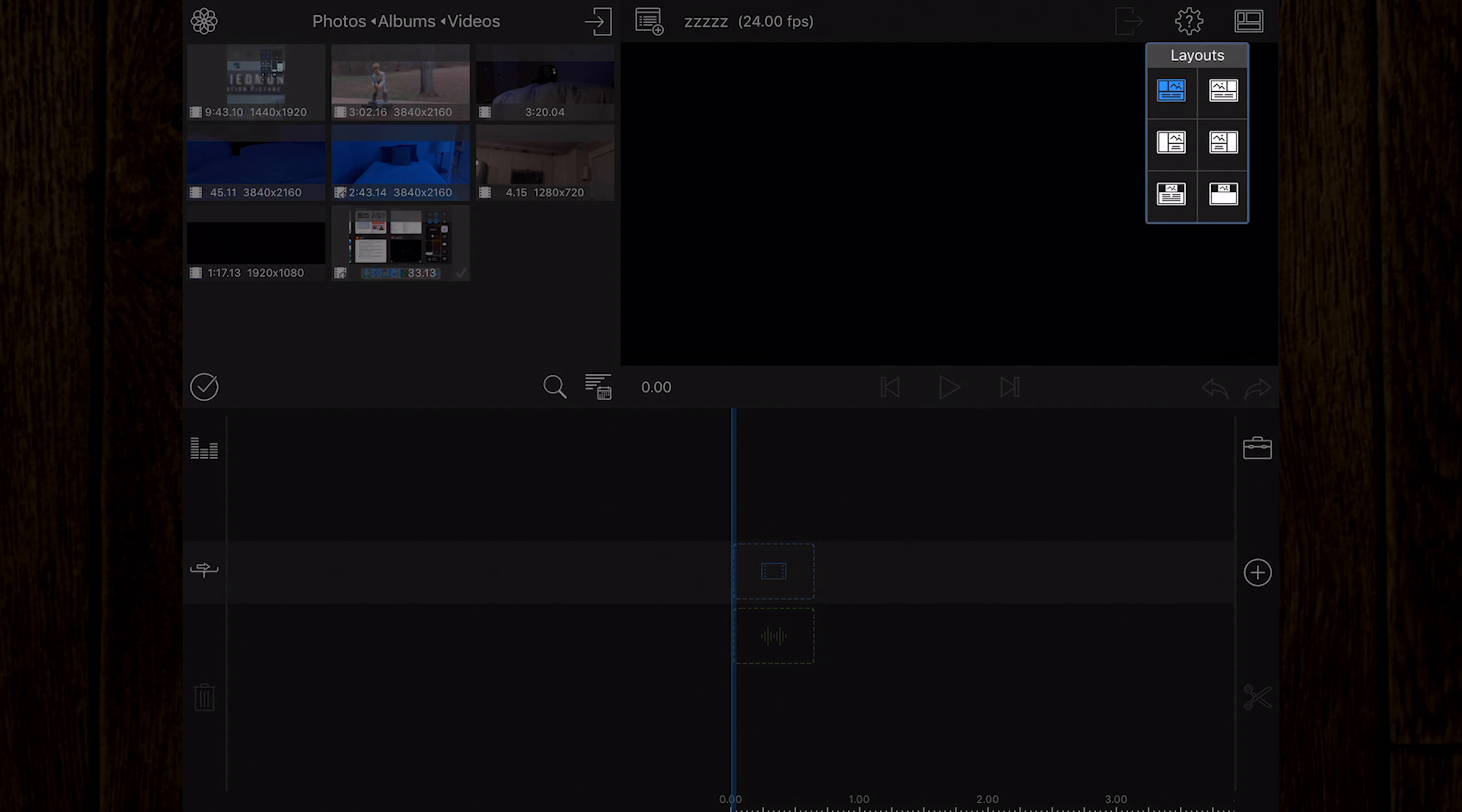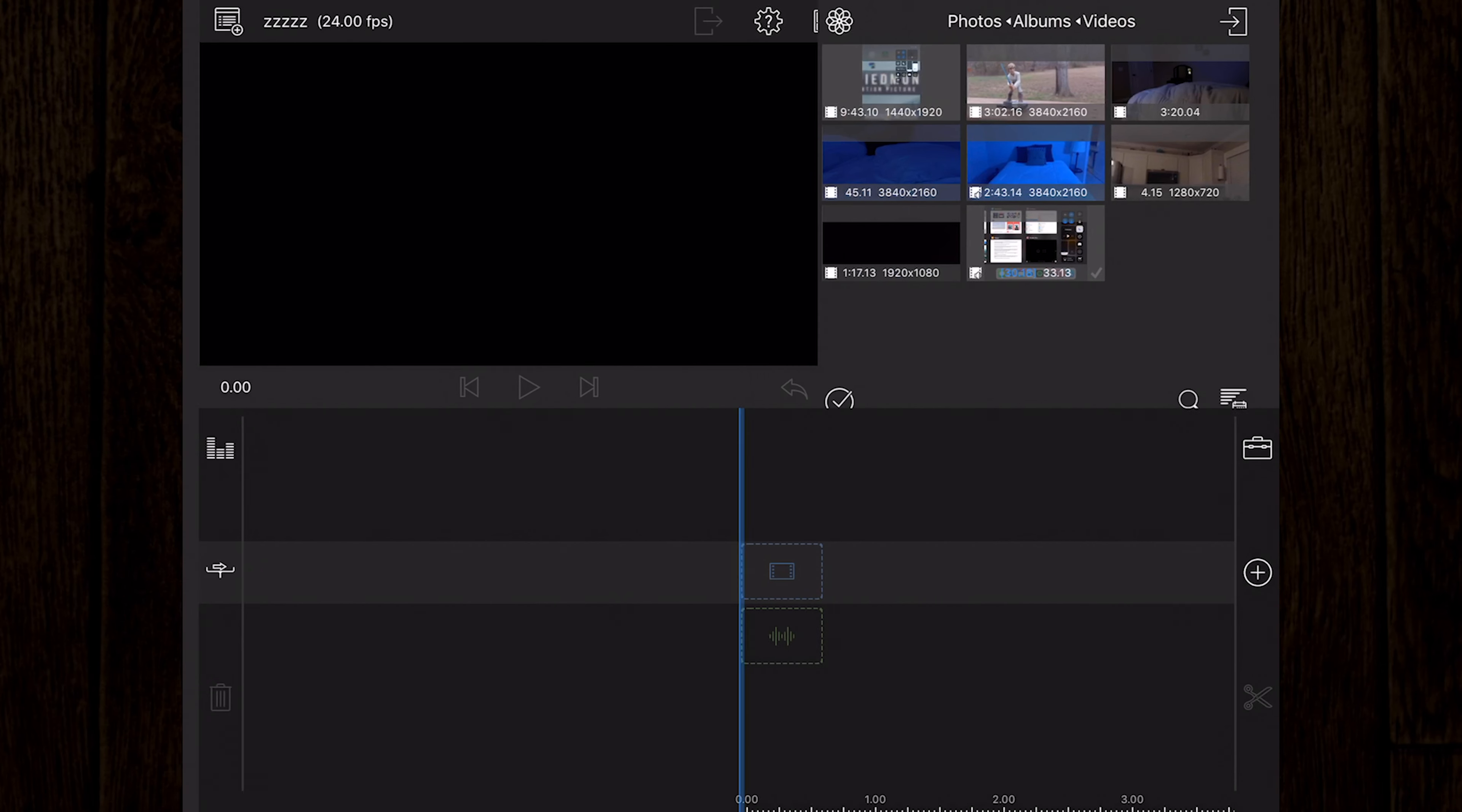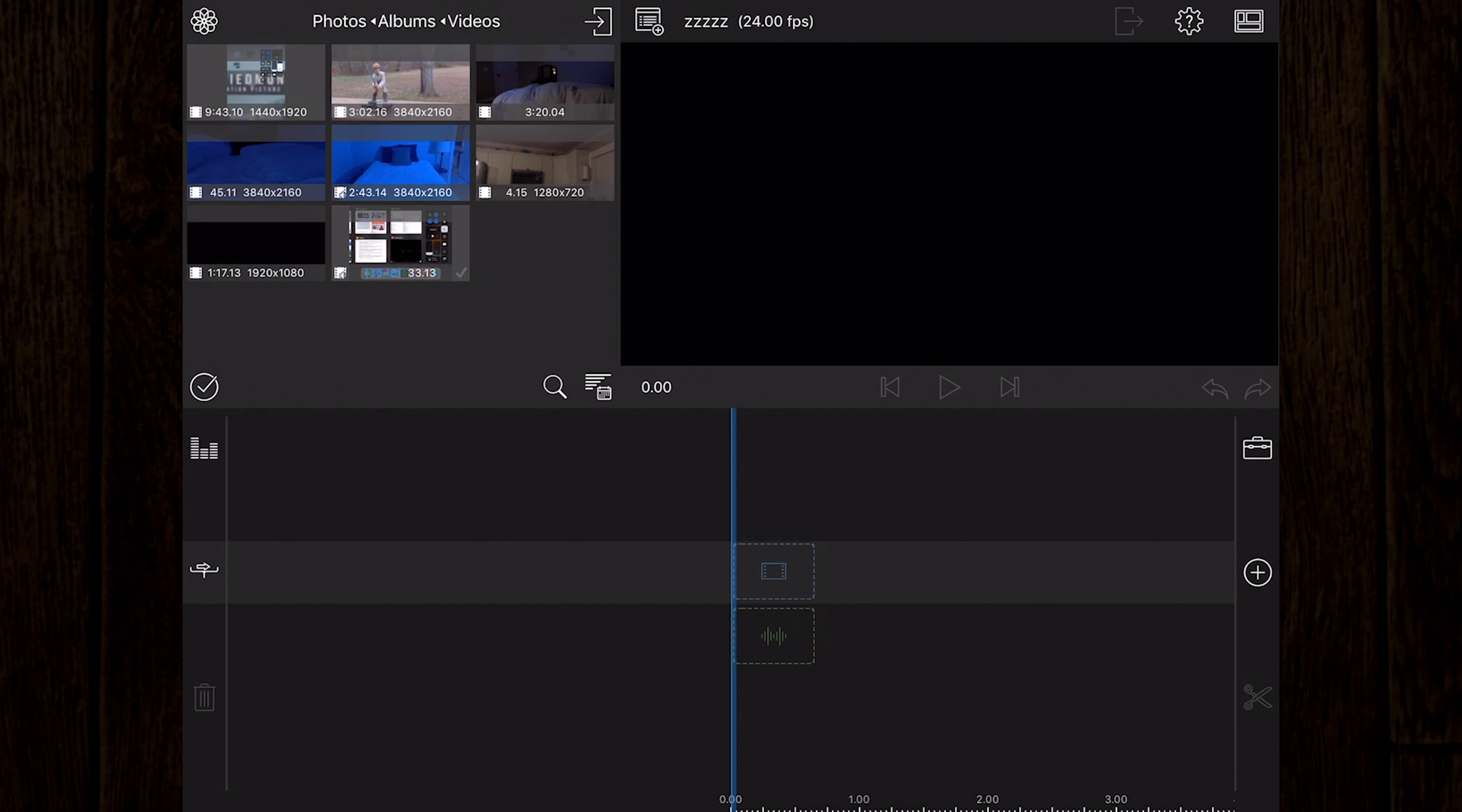Right beside the help button is the layout button. This allows you to choose the layout that you like best. There are six layouts in total, so you should find something that you like. However, for the purposes of this tutorial, we will be using the default layout.